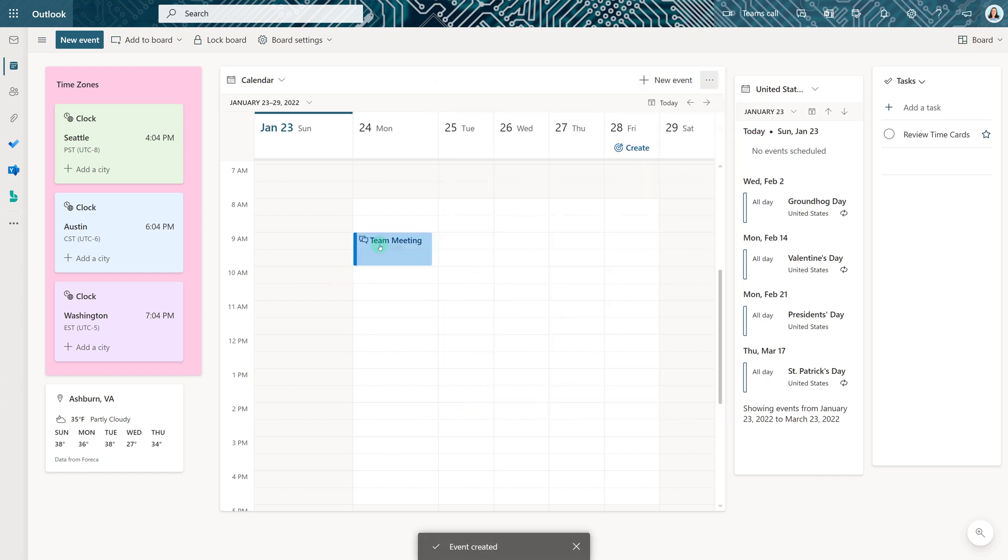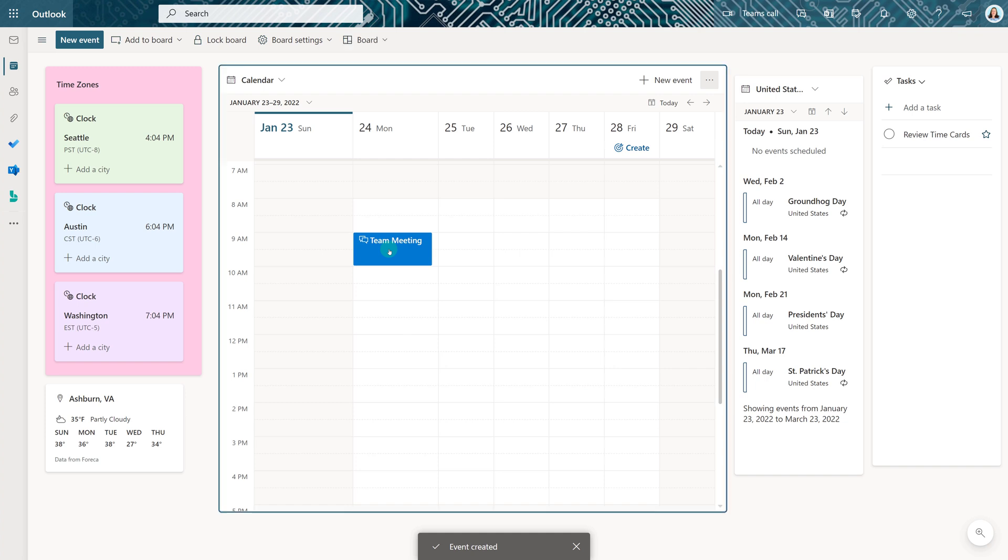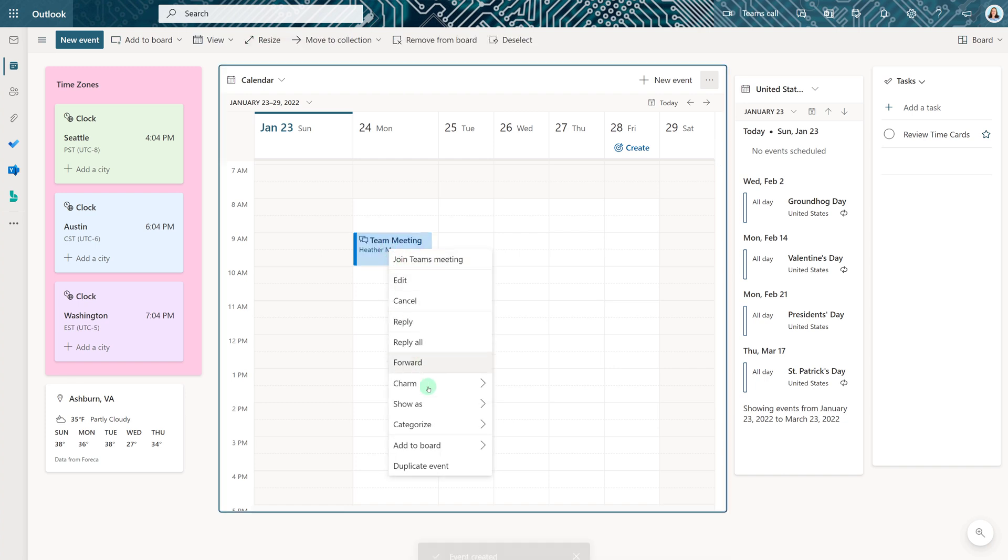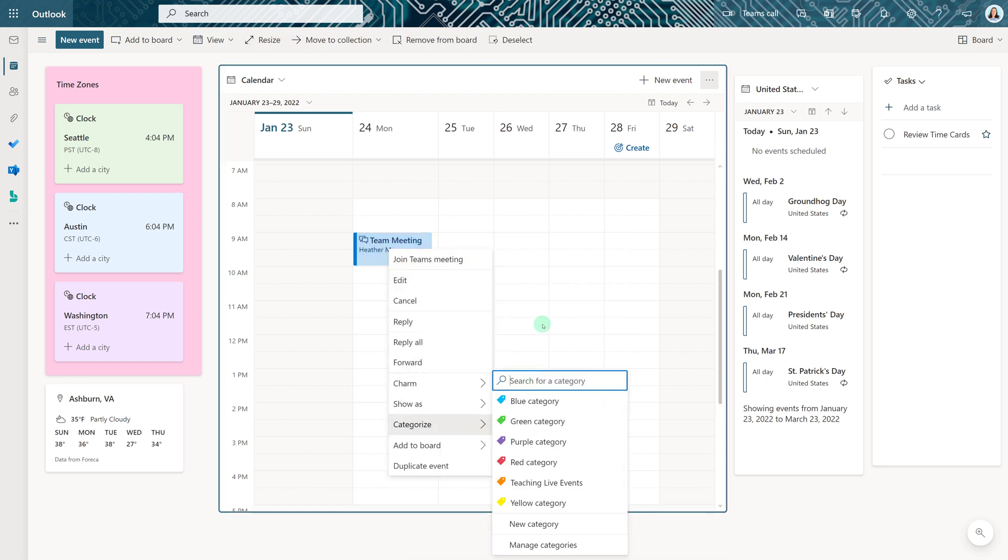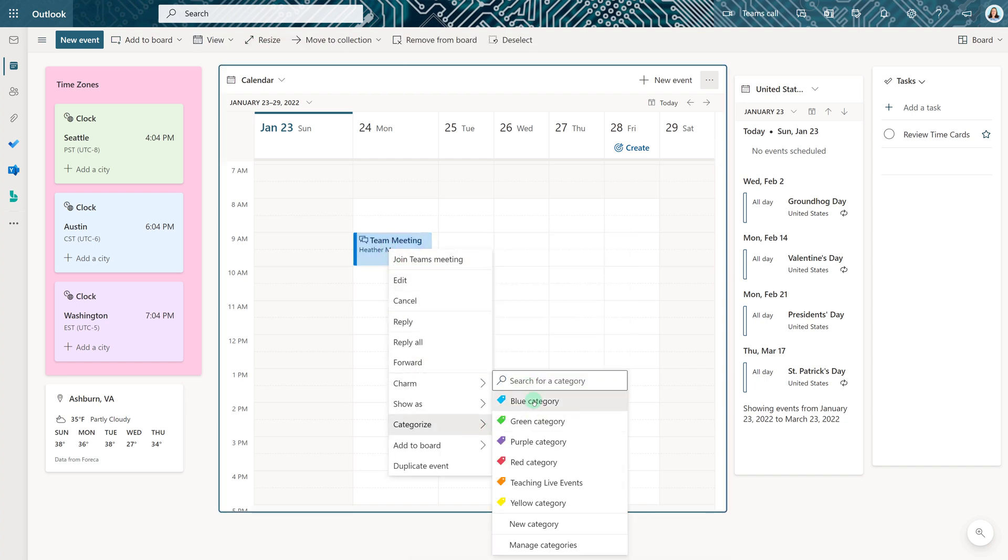And I'll still have access to all of the features that I like to use such as categorizing my meetings by color code.